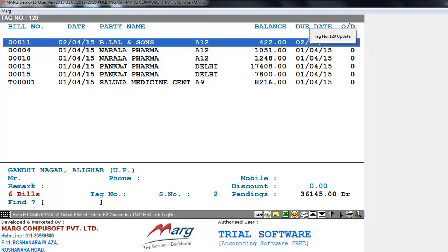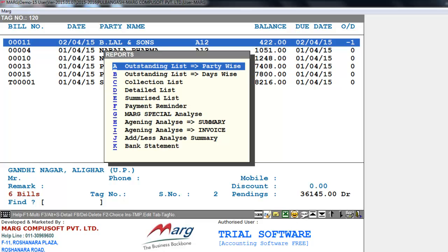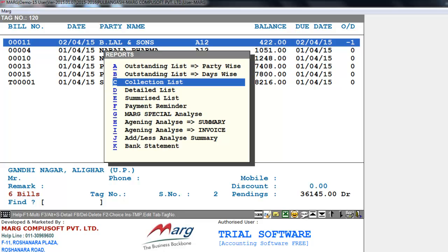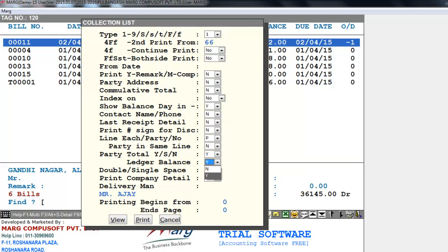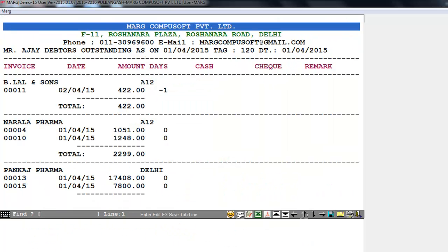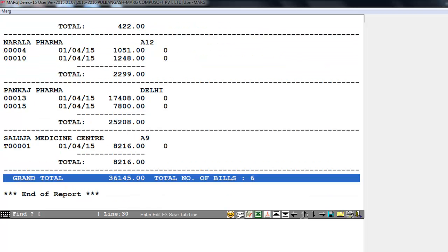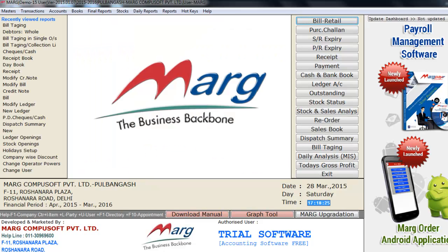Press Alt+P and a reports window will appear. Select Collection List. If you want to print contact name or phone, select Yes, otherwise No. Similarly, if you want to print last receive detail, select Yes or No. If you want to print ledger balance, select Yes or No. You can take a printout, or view the preview by clicking the View button, which shows each party, grand total, total number of bills, etc. Then press Escape to return to the main menu.